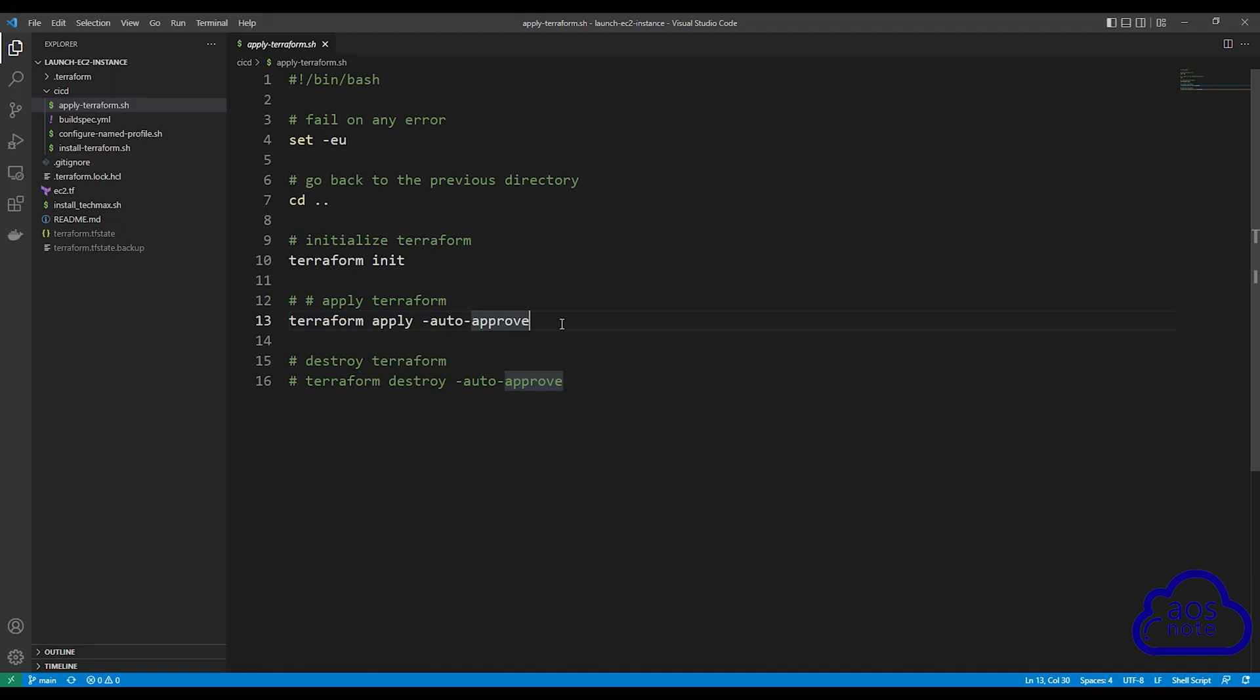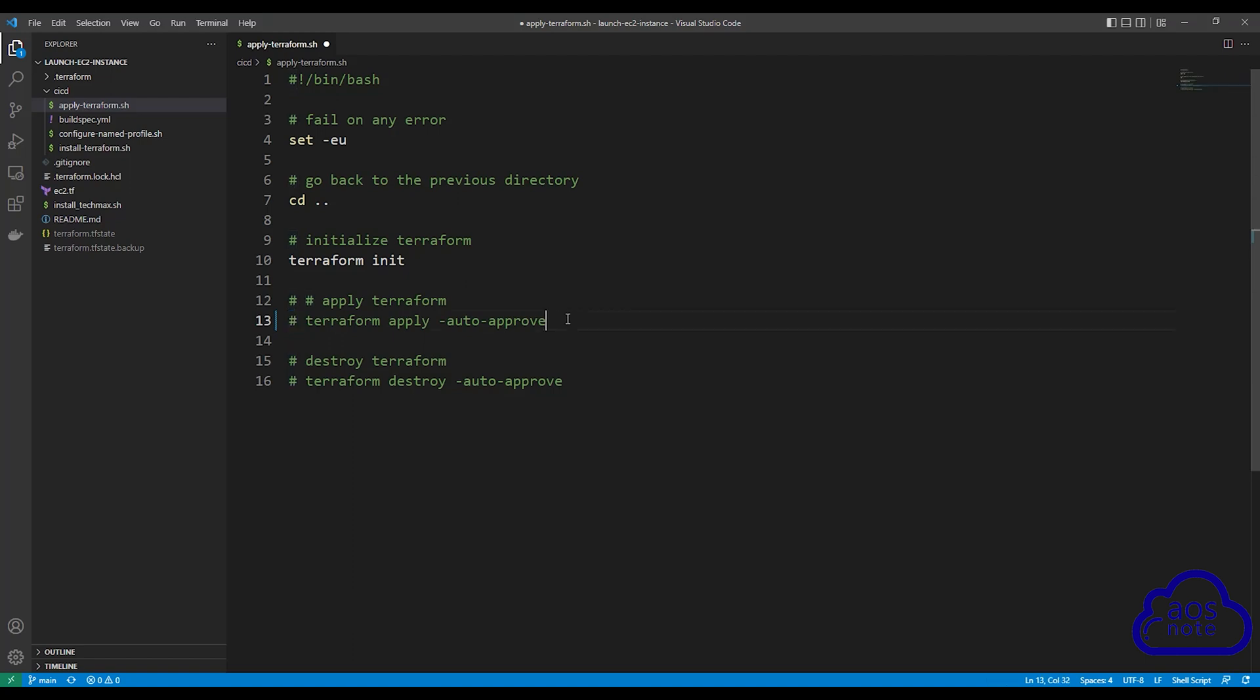To comment it out, press control and forward slash on your keyboard. Or you can add the hashtag sign at the beginning and it is going to comment it out. Once you have commented that out, on line 16 where we have Terraform destroy auto approve, I want you to remove the comment.